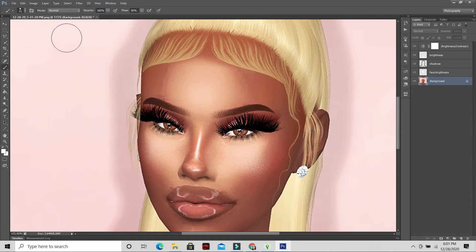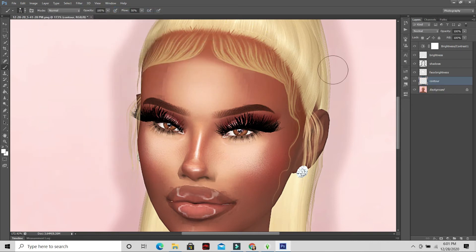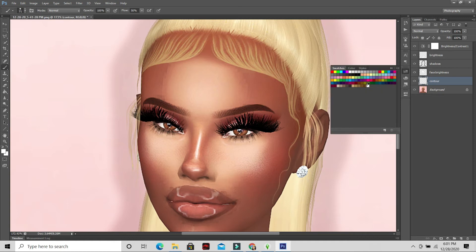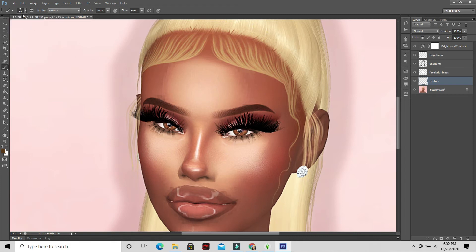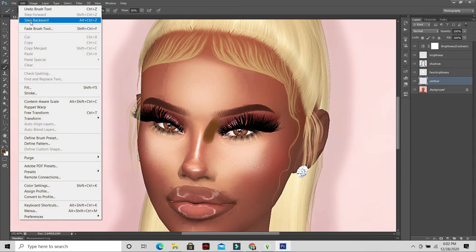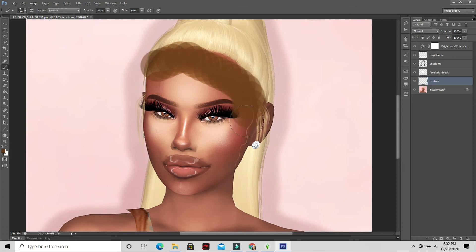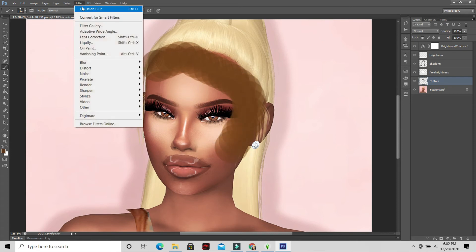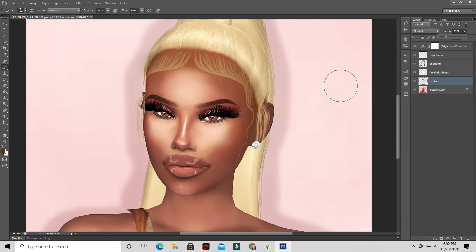Now create a new layer called 'contour.' Choose a brown shade for lighter sims or black for darker skin sims. Go around the forehead area with it. Apply Gaussian blur and bring it down — it doesn't have to be perfect at all.